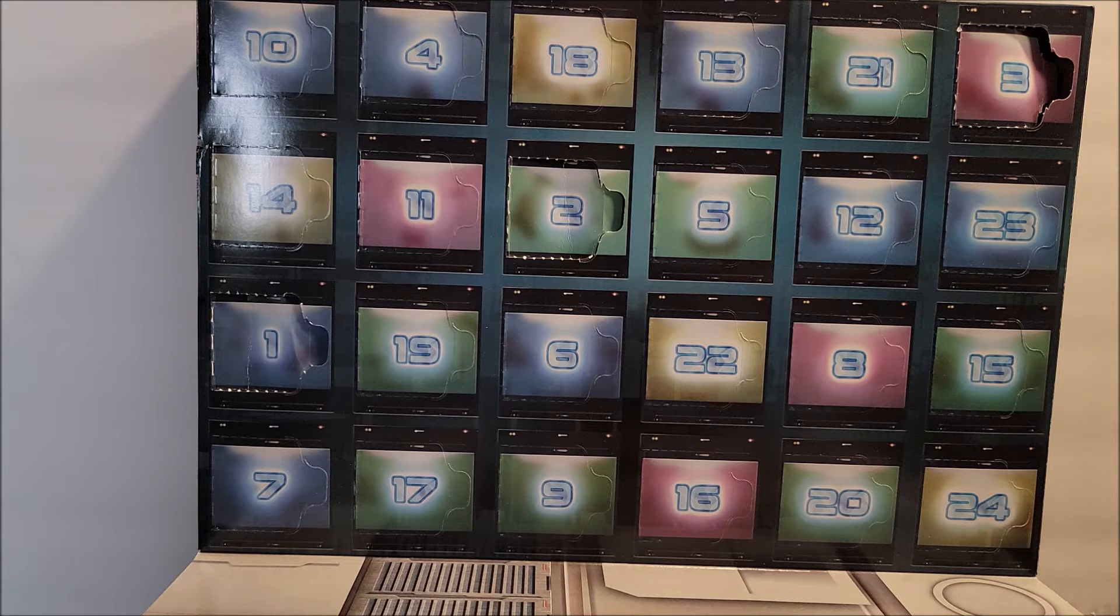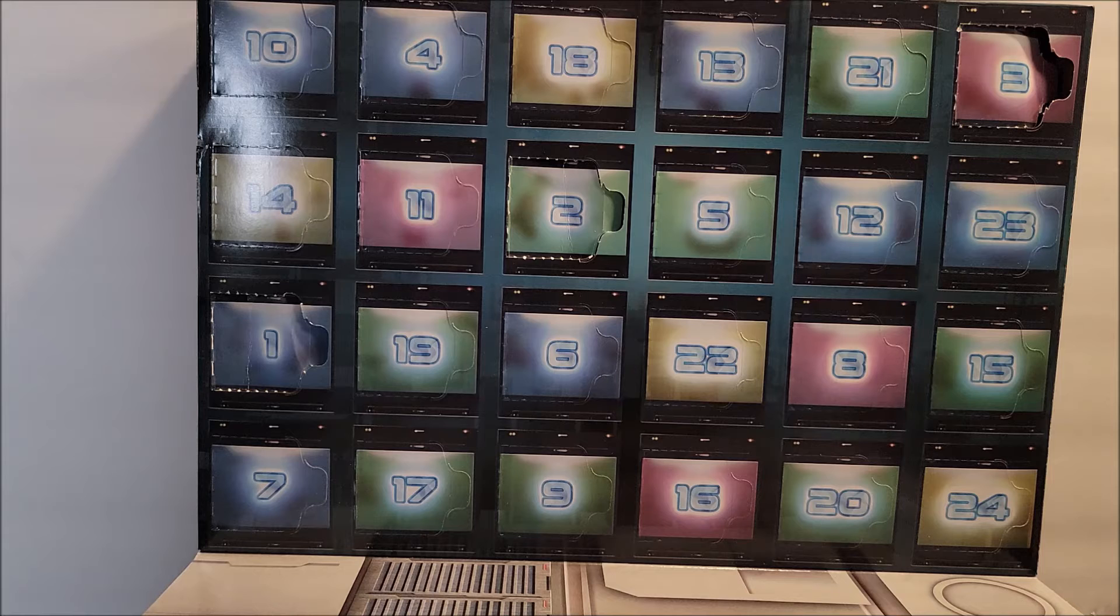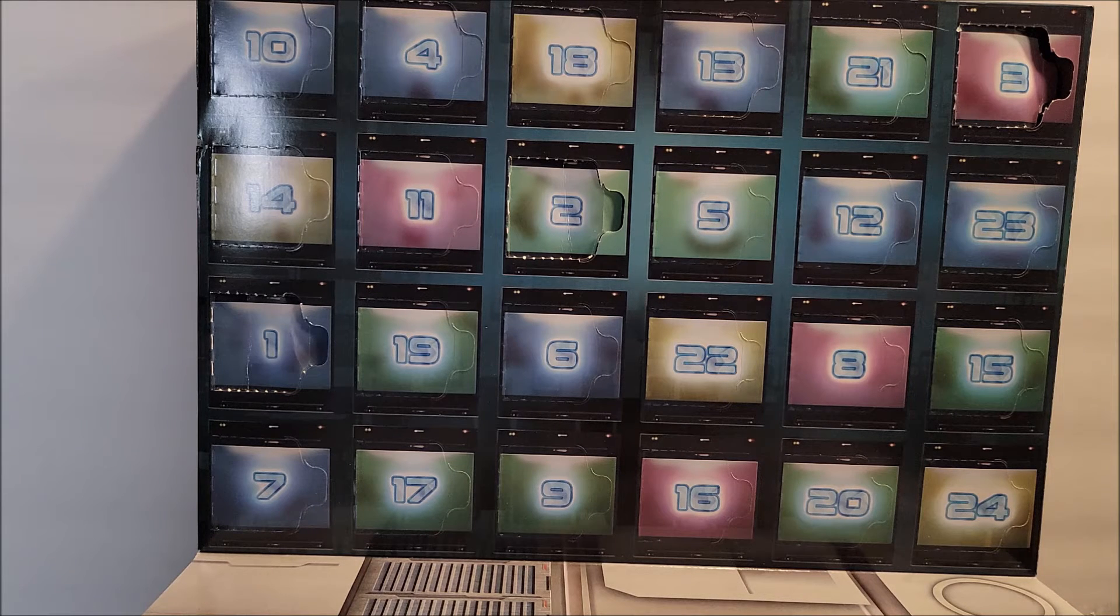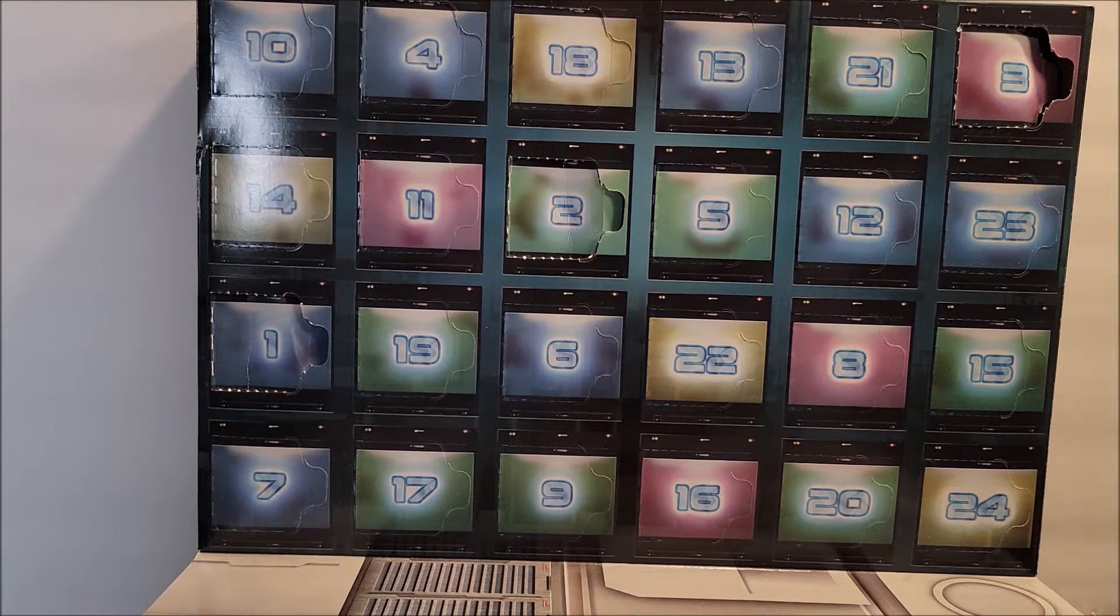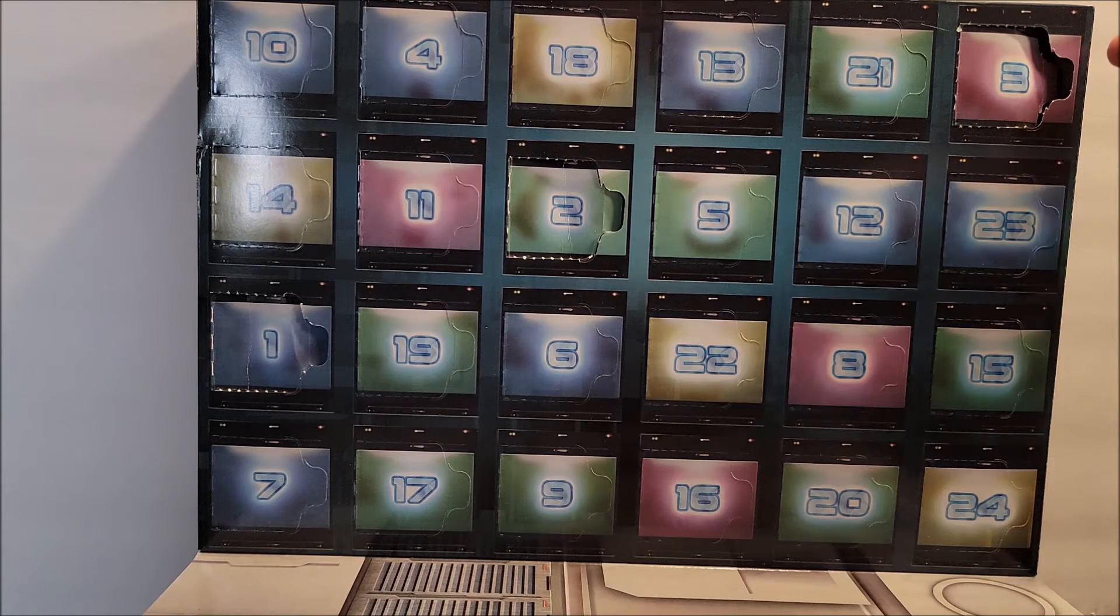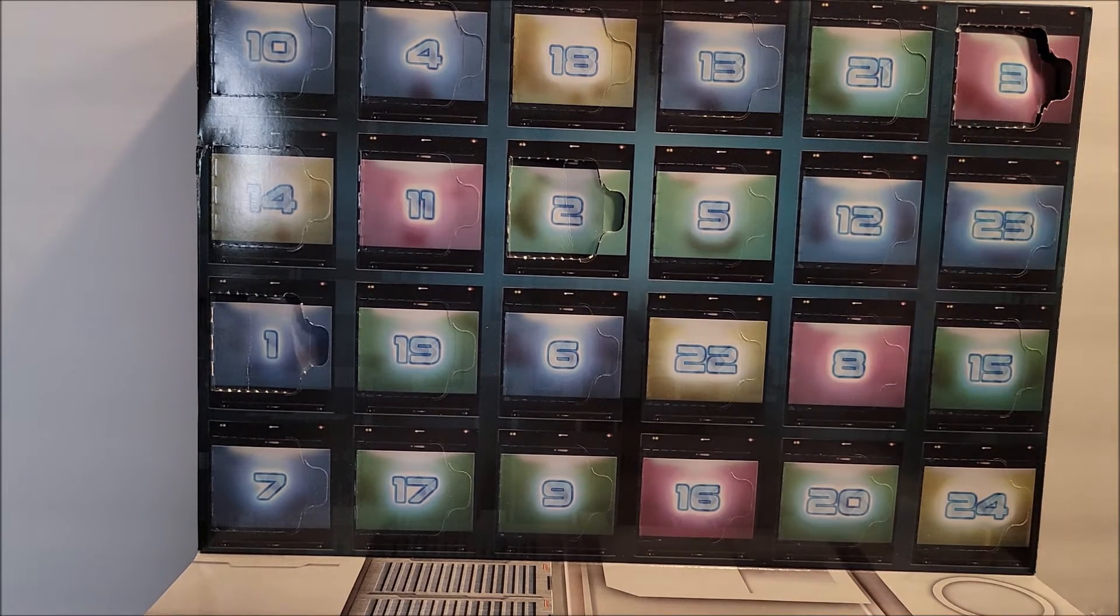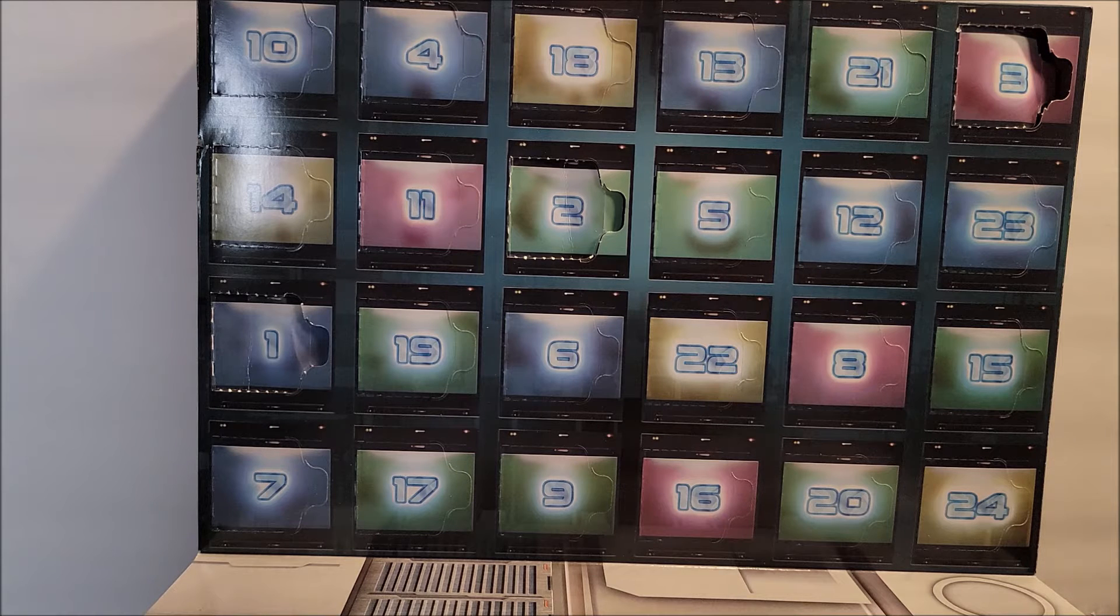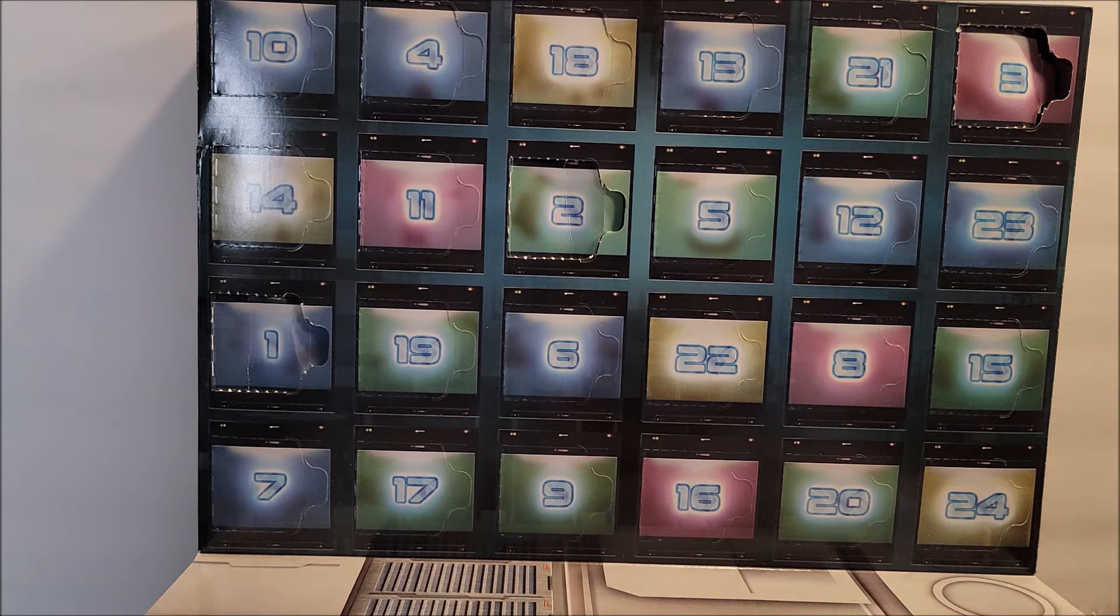If you've seen the movie that Disney put out this month, which I have not, all of these I think are related to that. This is day three. We opened this one already this morning, so just so you know the structure.